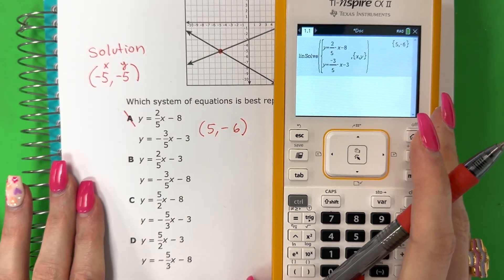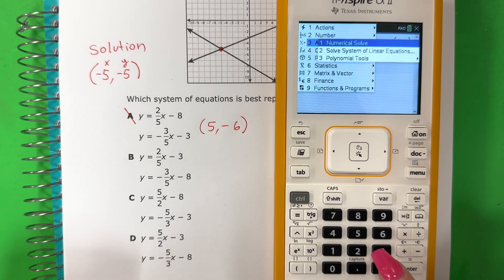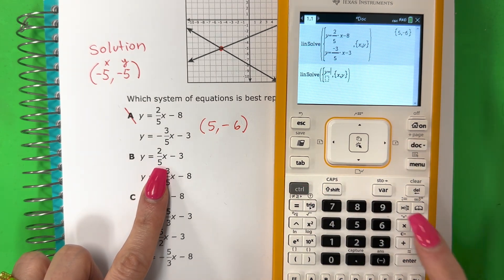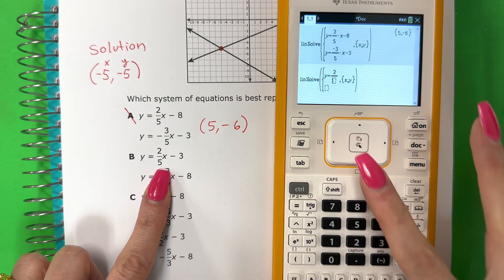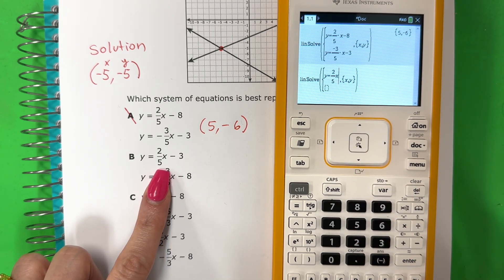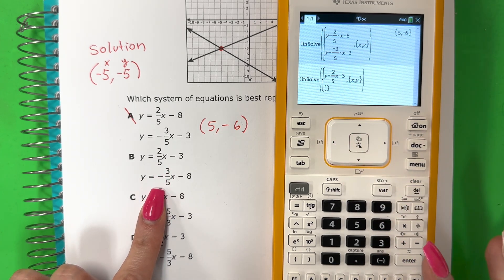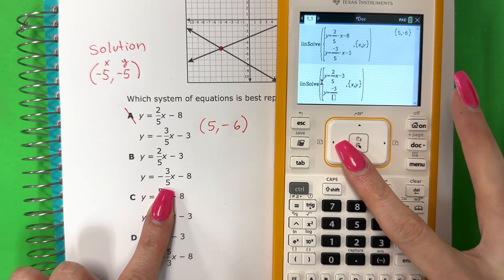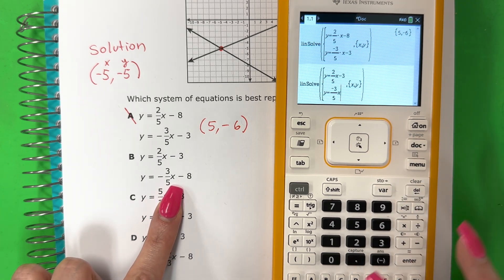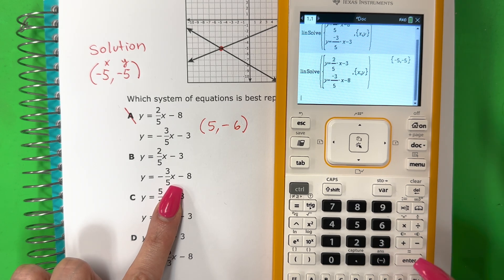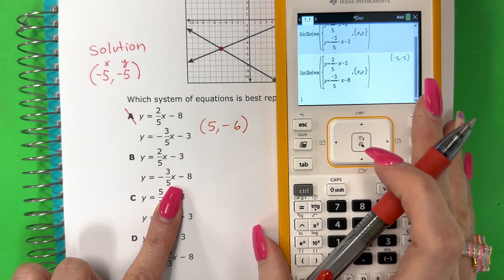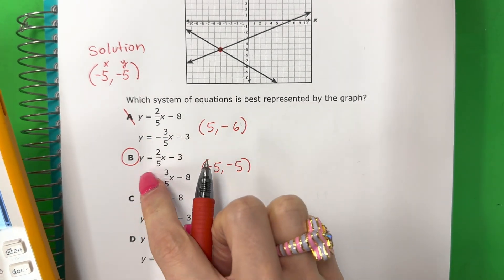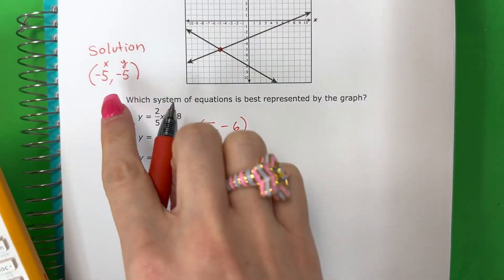Let's go ahead and try again. Menu, three, two, enter. Y equals: control divide, two over five, go right, X minus three. Go down, Y equals: control divide, negative three over five, go right, X minus eight. Enter. Negative five, negative five — that's the solution! B is my answer, la B es la respuesta, because it's the same, porque es lo mismo.